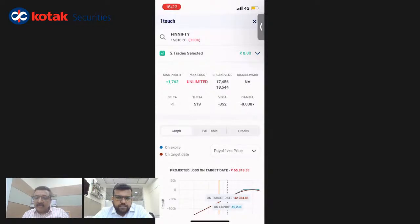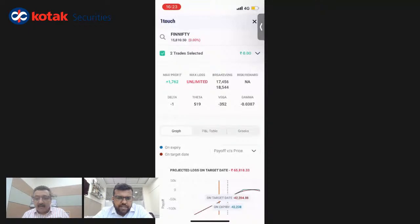There's a question: is there functionality for saving payoff graphs, similar to Sensibull? Not yet, but that's great feedback. We'll work on and try to incorporate this functionality of saving payoff graphs.